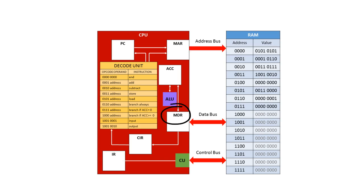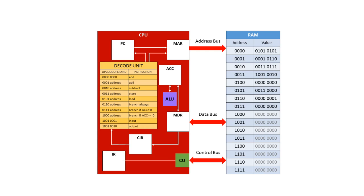The memory data register stores the data that is to be sent to or fetched from the memory. The current instruction register stores the actual instruction that is being decoded and executed. The accumulator stores the result of calculations made by the arithmetic logic unit.